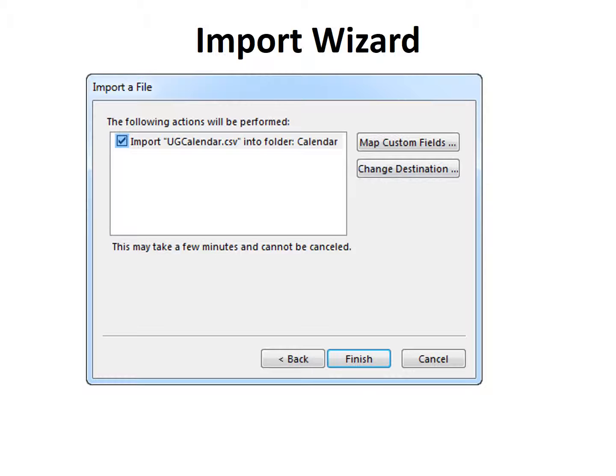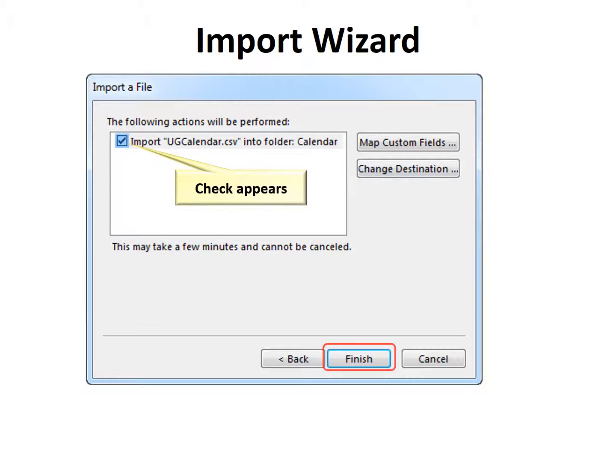It says it may take a few minutes and cannot be cancelled, so that's good to know. When it's done, the checkbox will be checked. Then click Finish.